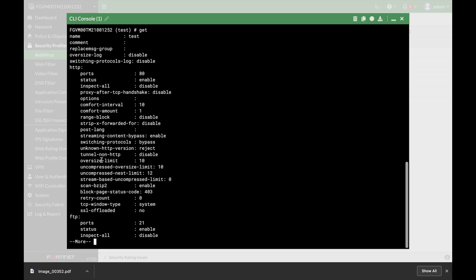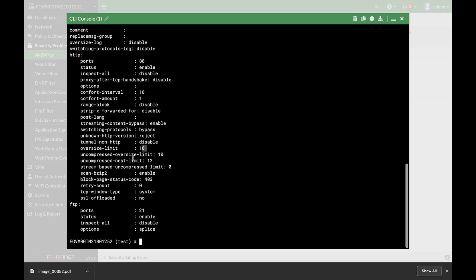The very first one is the oversized limit. Now if you're using a proxy-based inspection mode, your FortiGate will actually wait for the whole file to be downloaded and then it will check it. Now the oversized limit is 10 megabytes. In most cases you do not need more than 10 megabytes, but if you need to change it, do so. It will influence the performance.